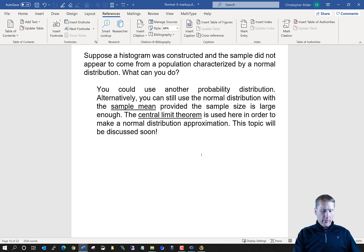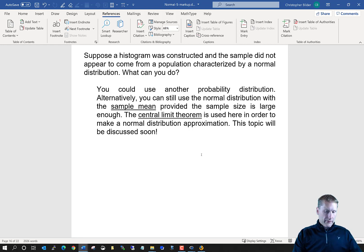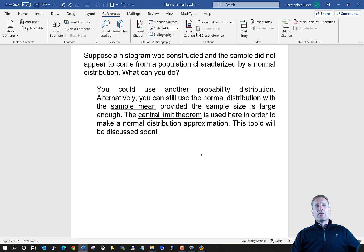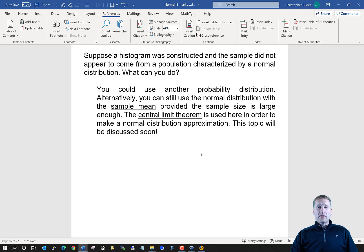That concludes this section on the normal probability distribution.